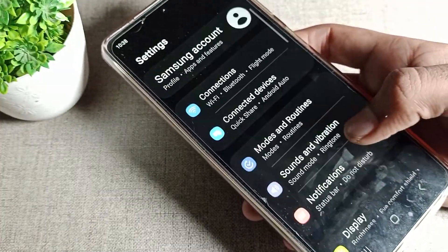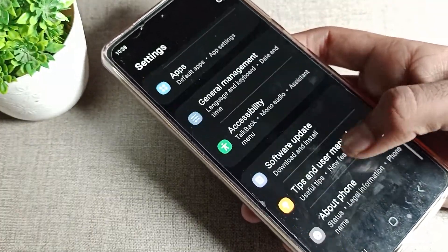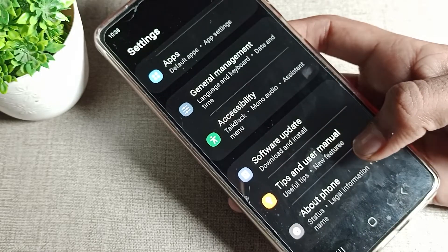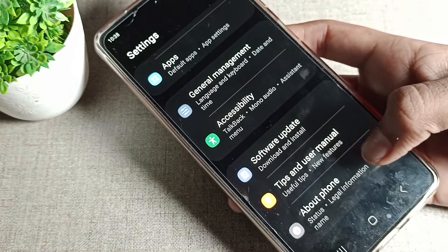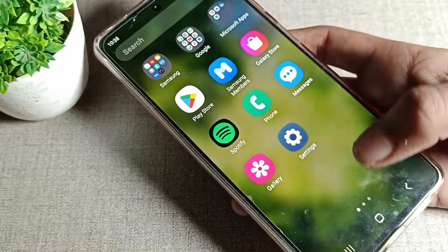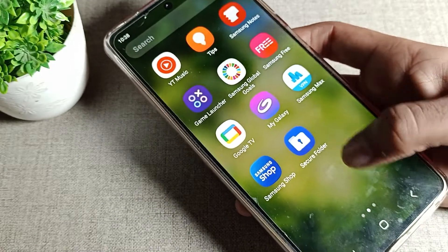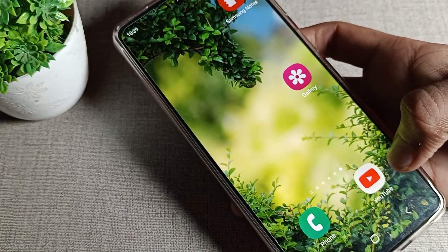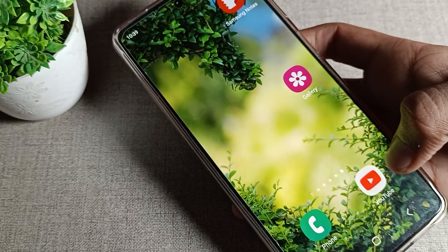So like that, you can turn on your dark mode and use your phone with dark mode setting. That's it — thanks for watching. I hope you understood how to turn on dark mode in Samsung phone and how to use it. Bye!